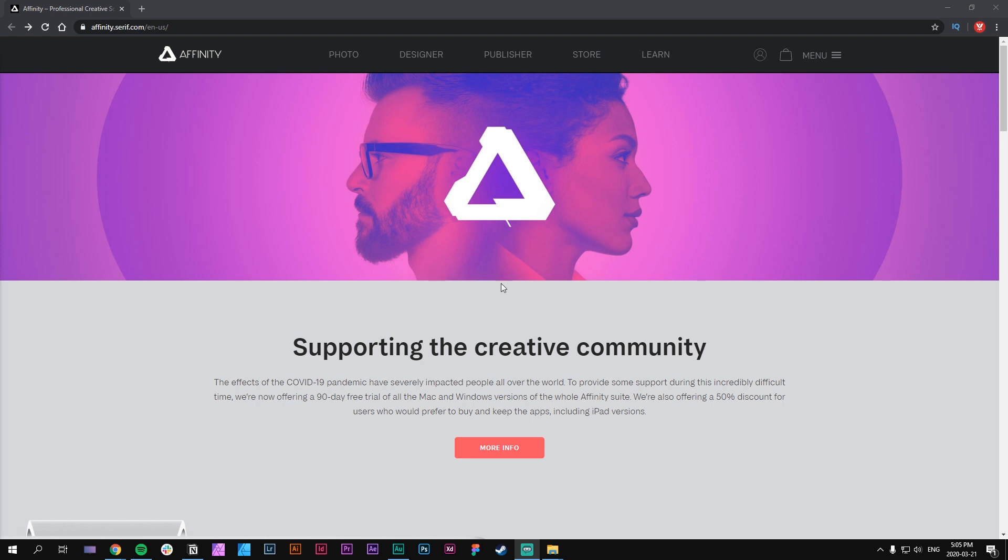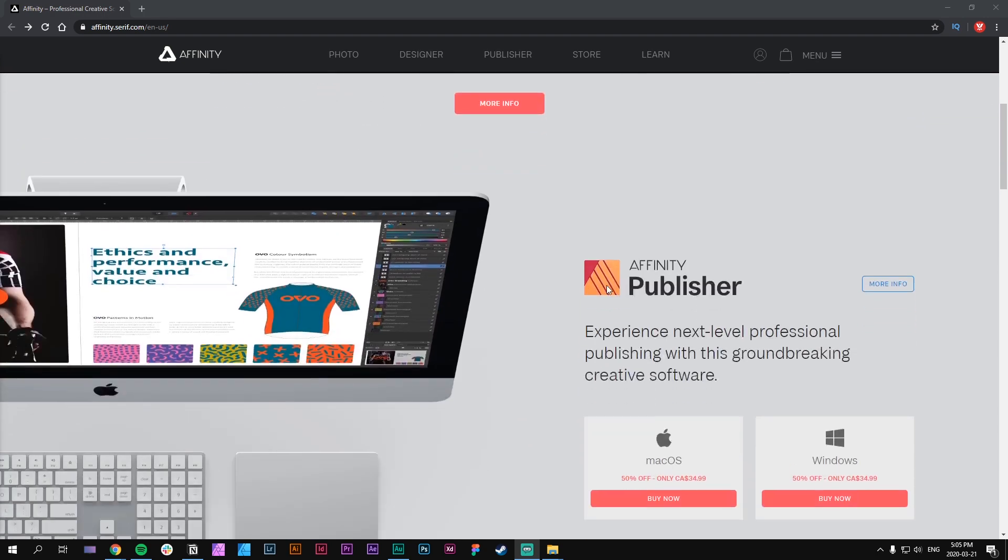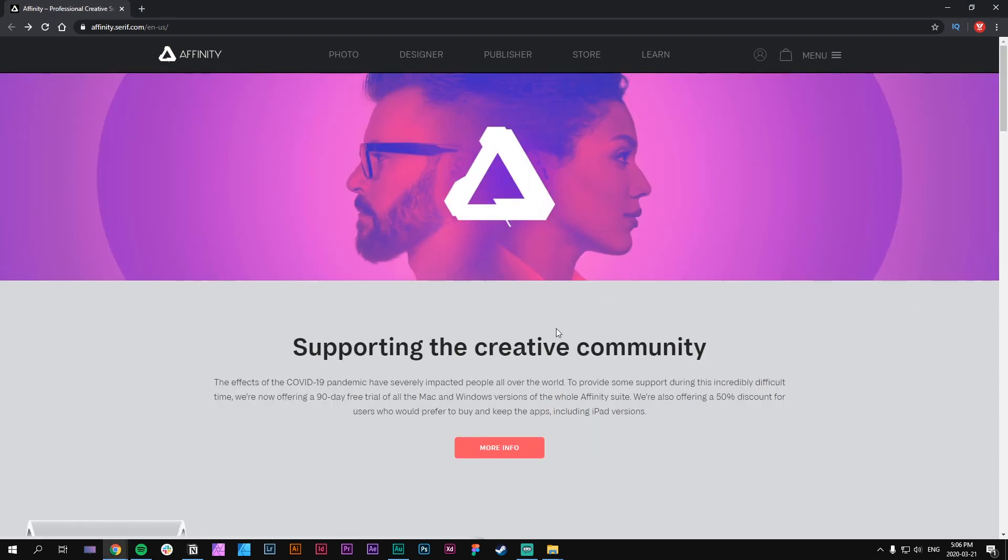If you're not able to afford either of the company's software - Adobe has a monthly subscription whereas Affinity has a one-time payment to buy the software - Affinity has just released a 90-day free trial to get access to all three of their software.